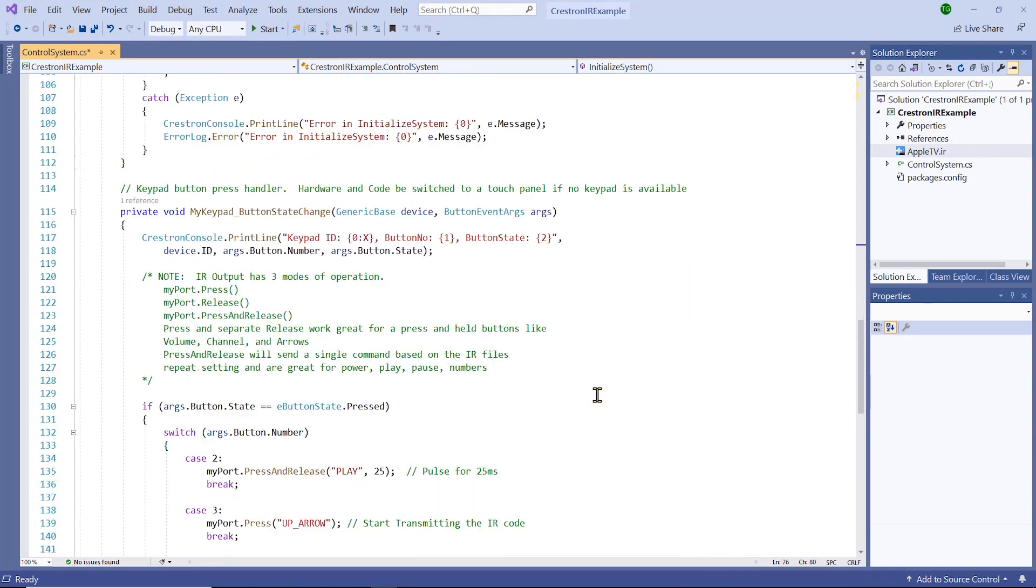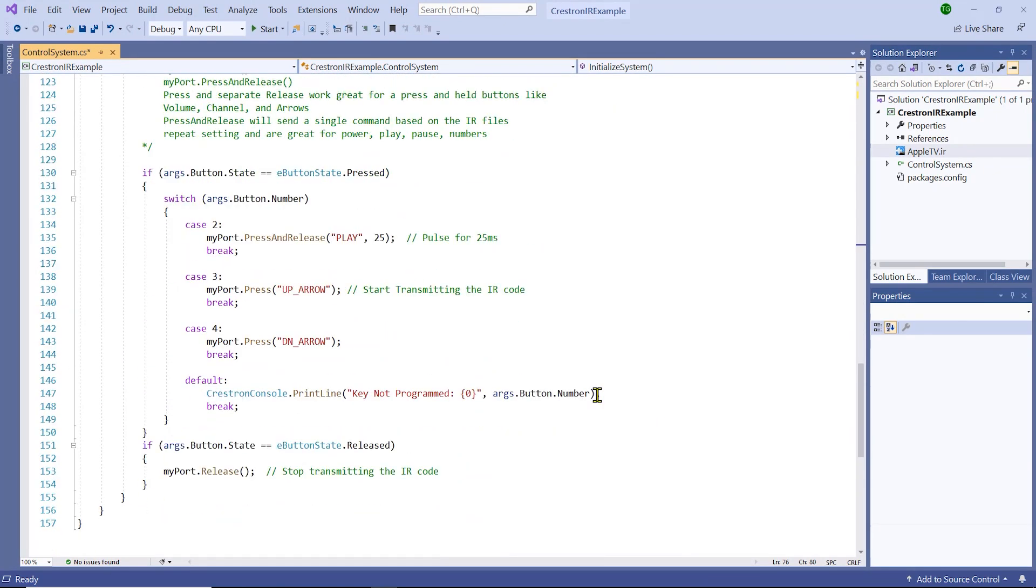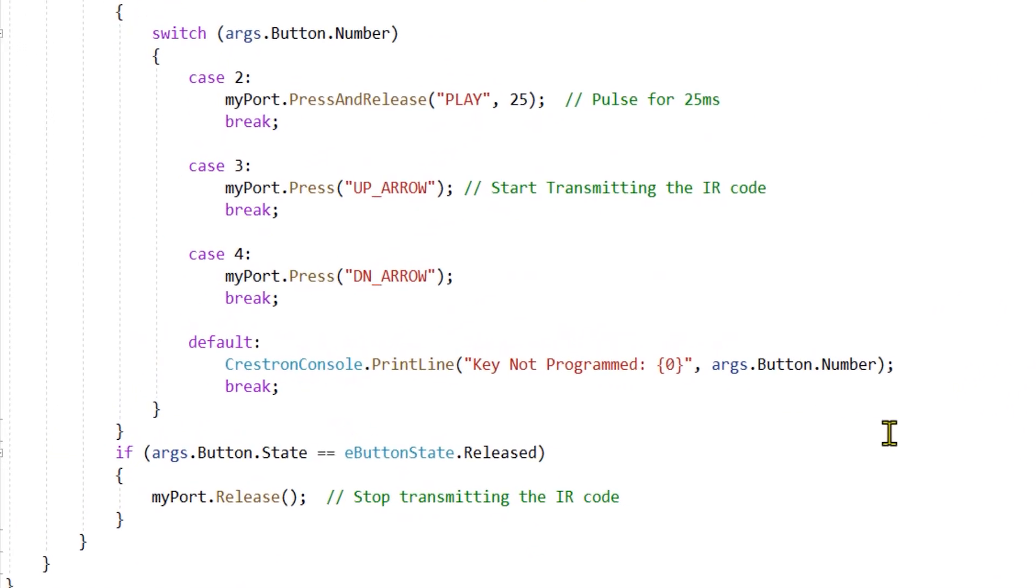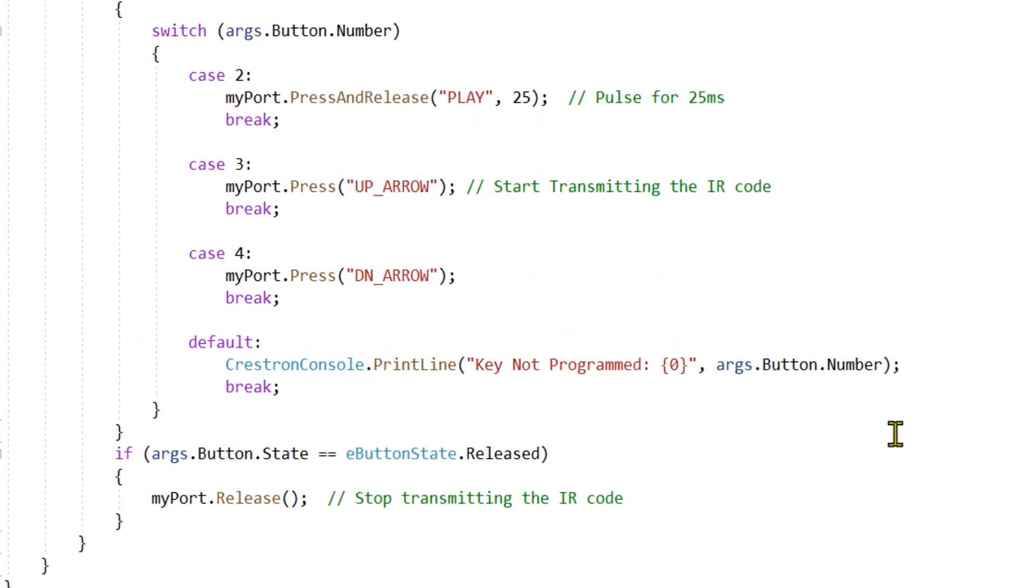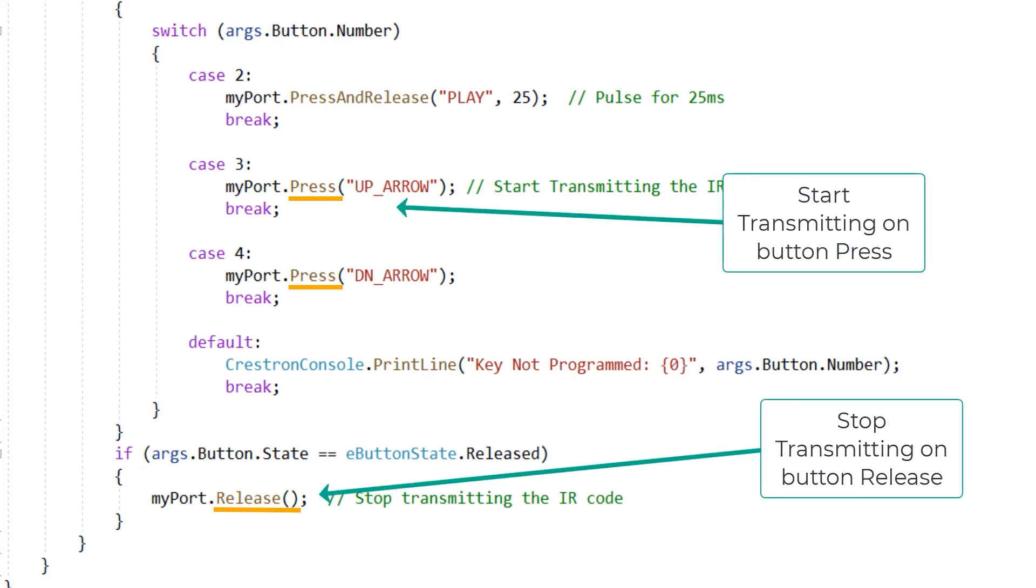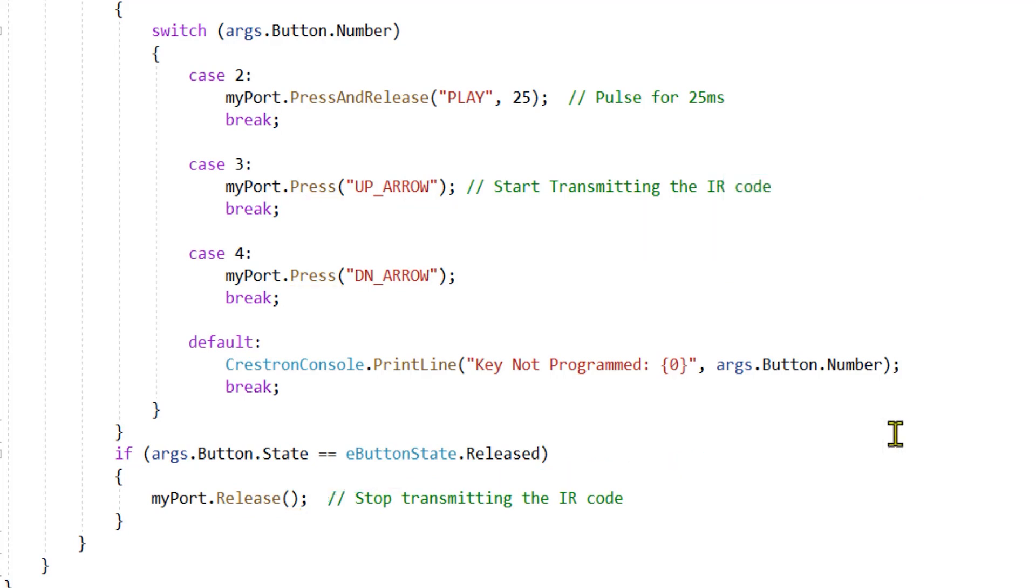Finally, last thing we're going to do is send IR commands when the button presses occur. There are three modes of operation for sending an IR command: press, release, and press and release with a pulse time. Separate press and release are useful for those IR commands that need to repeat like volume, channel, and directional controls that a user typically holds down to repeat fire for scrolling.